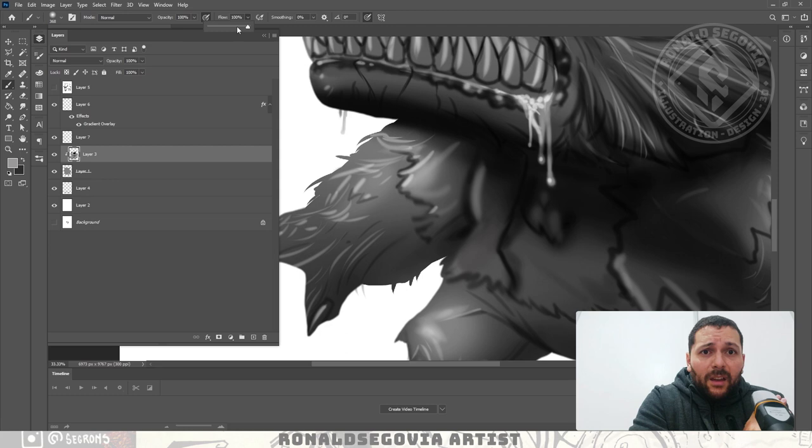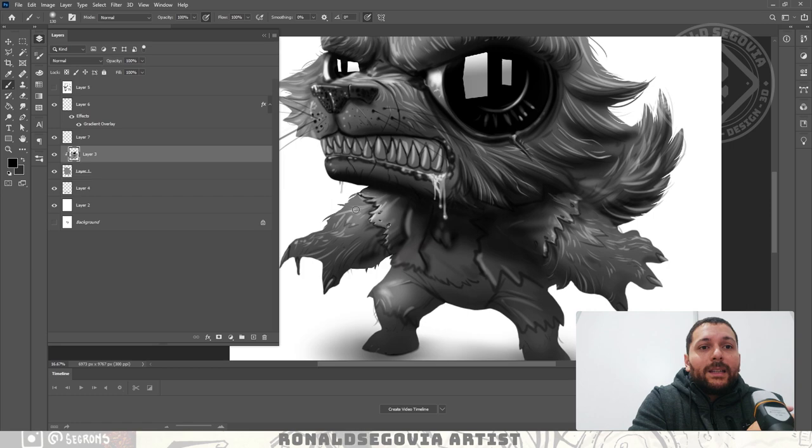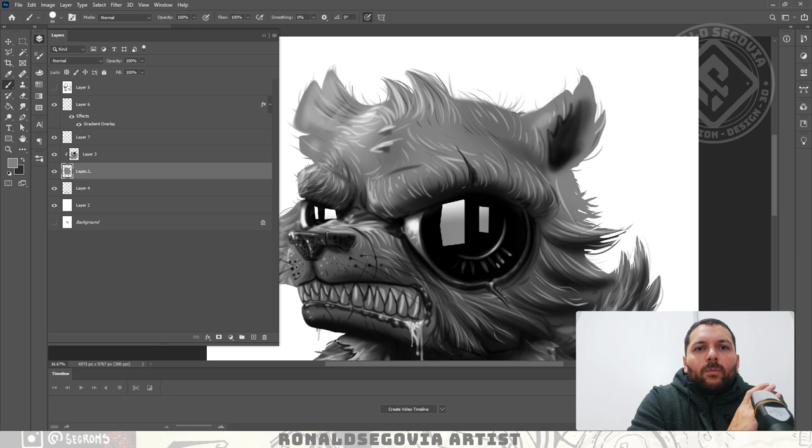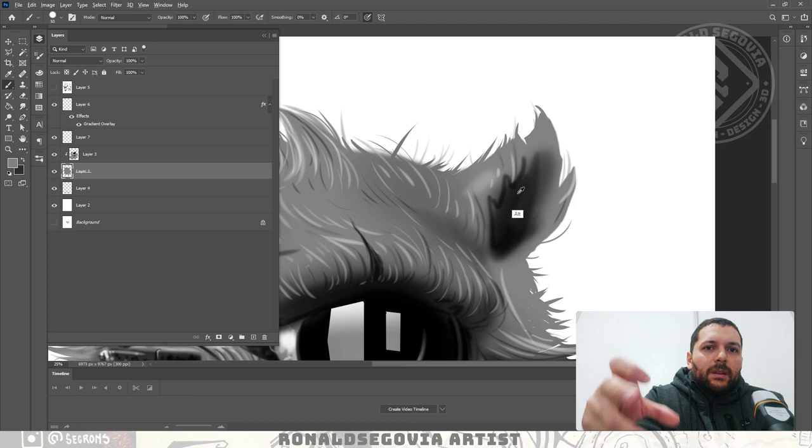Usually it works better if I have it in a separate layer, as I mentioned a few times already, because if I don't like something about it, I can modify it quickly instead of having to modify other parts of the painting that I don't need to affect at that moment.